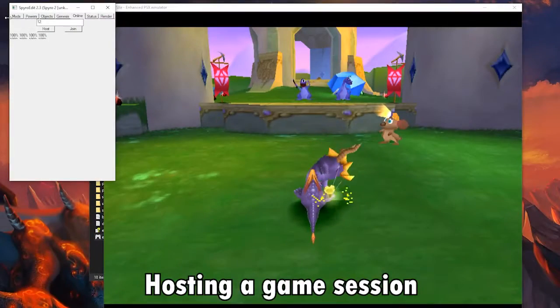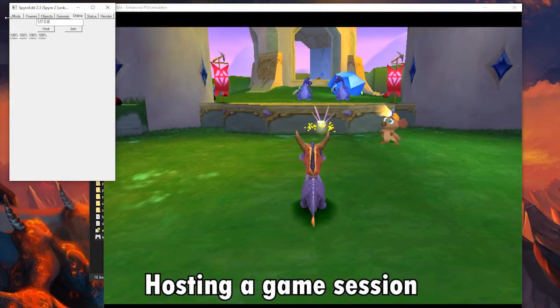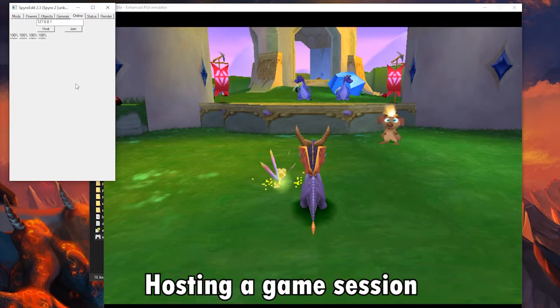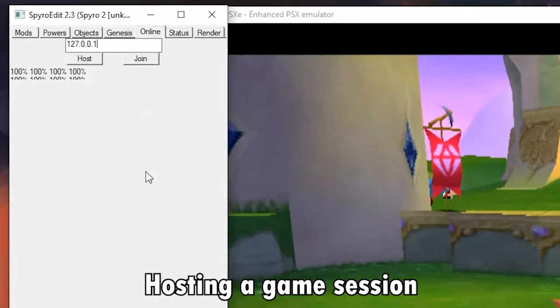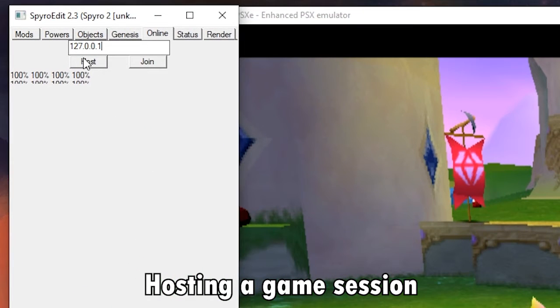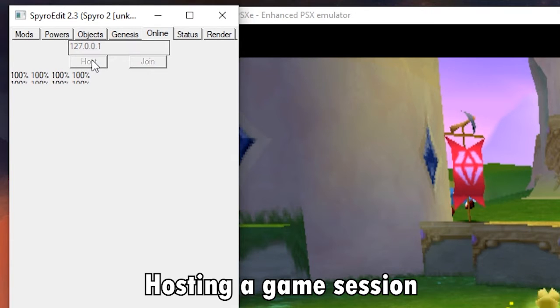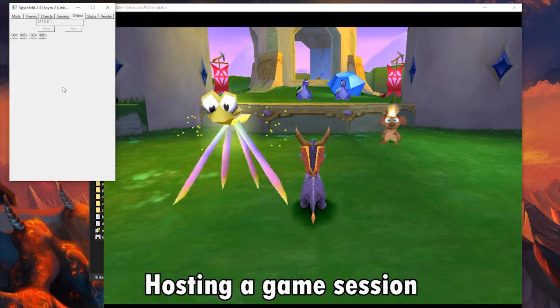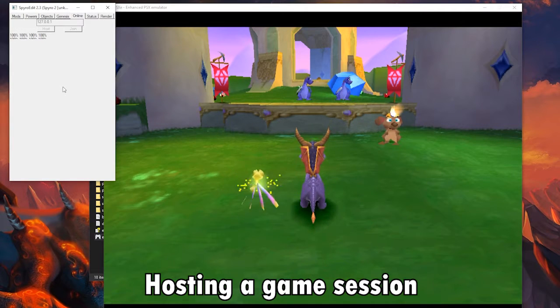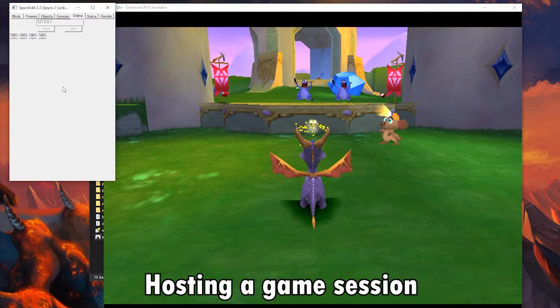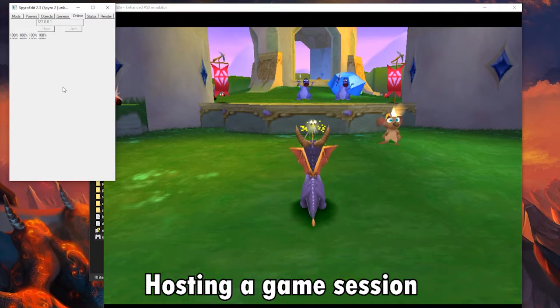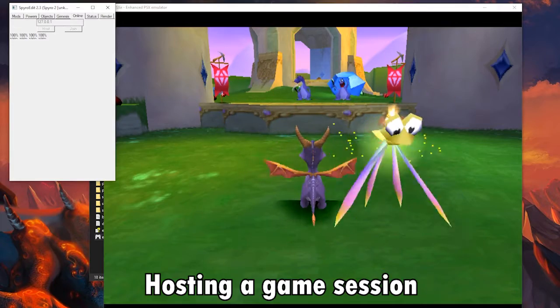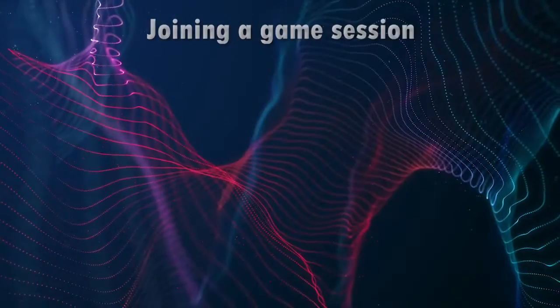And hosting the game is very, very easy, actually. All you have to do is go to the Online tab, and you see this little text box with an IP address. It should have 127.0.0.1. You don't have to mess with that when you're hosting the game because this is what is known as a localhost address. So, long story short, you can just leave that the way it is and just hit Host. And you should see the buttons gray out, and you're now hosting the game.